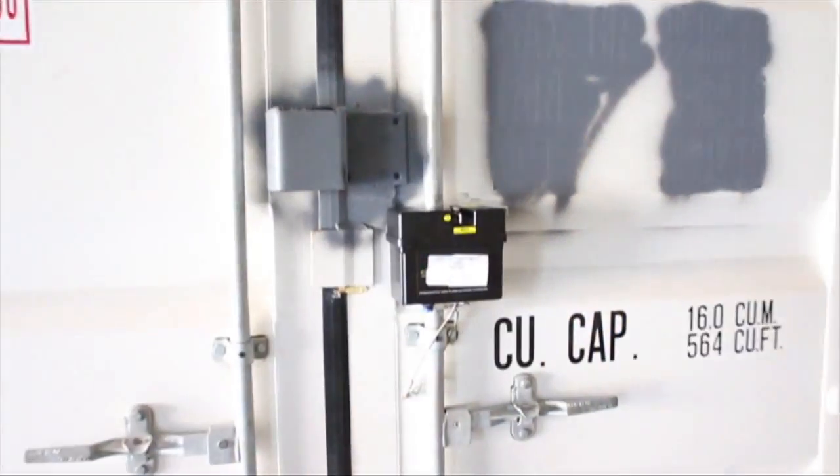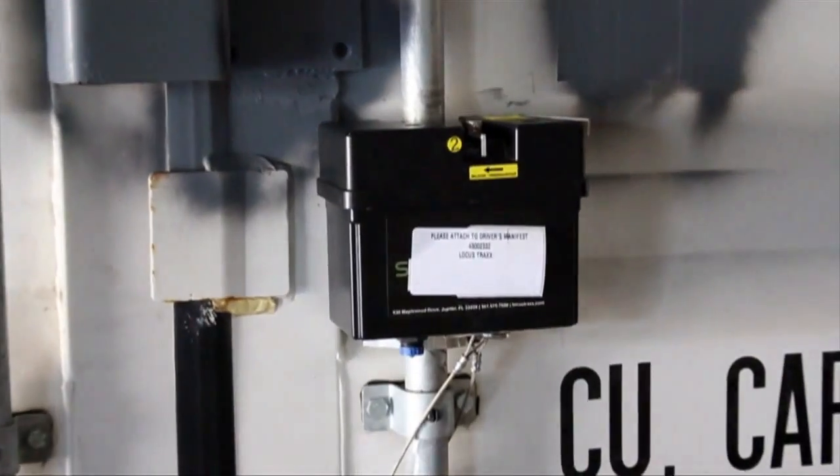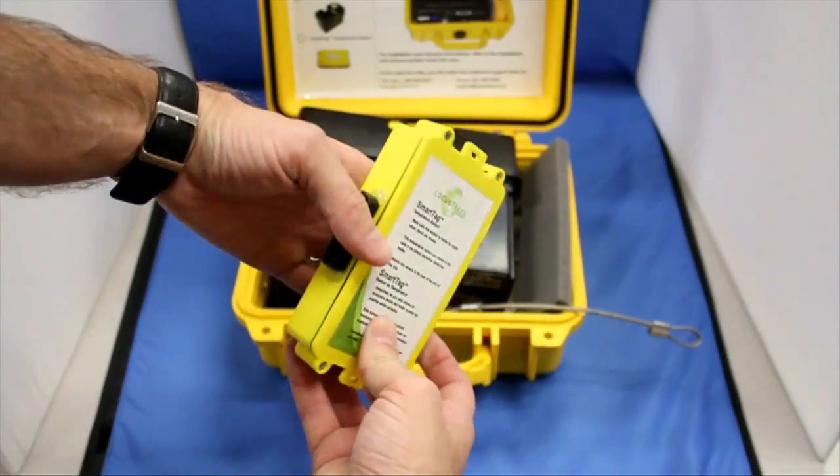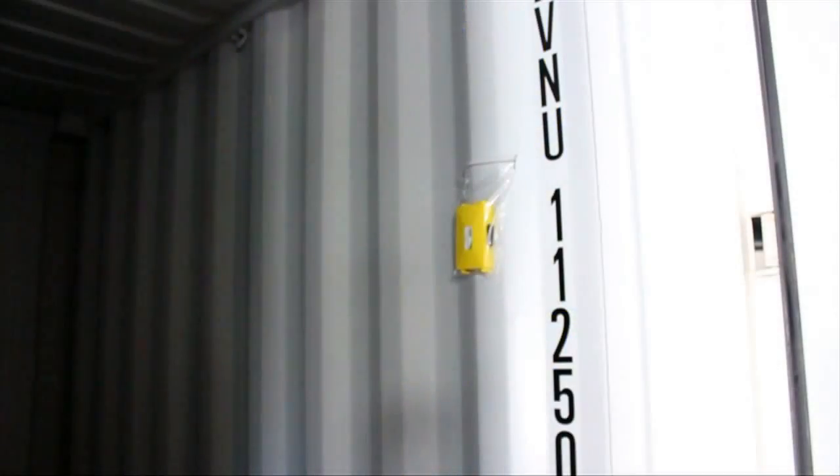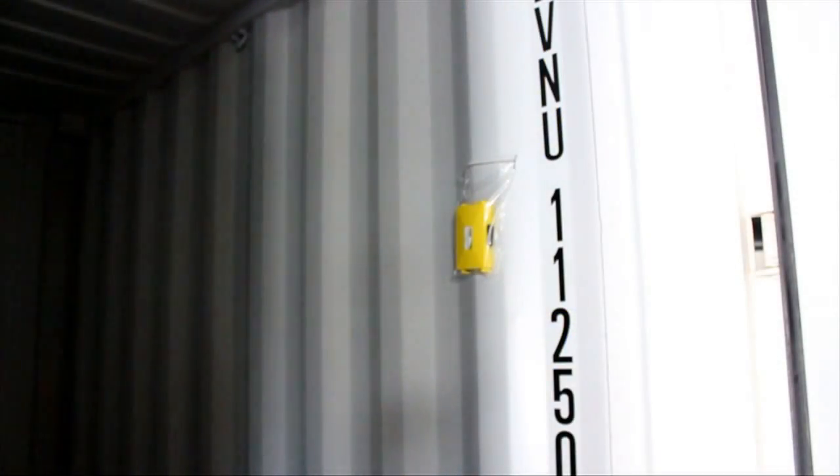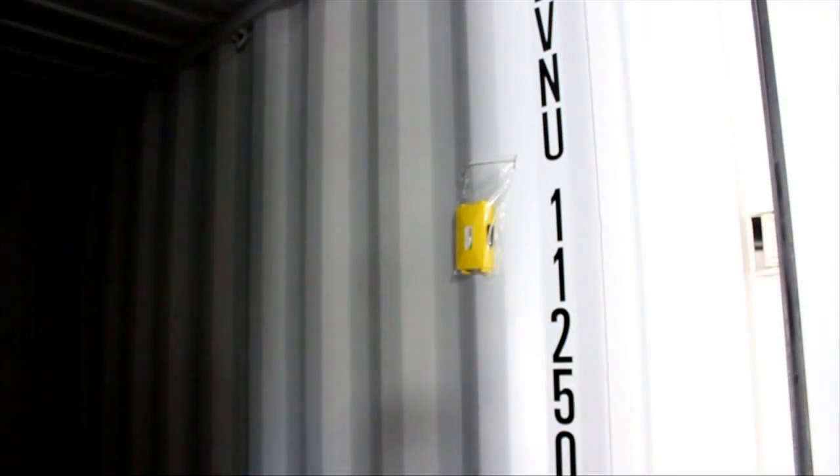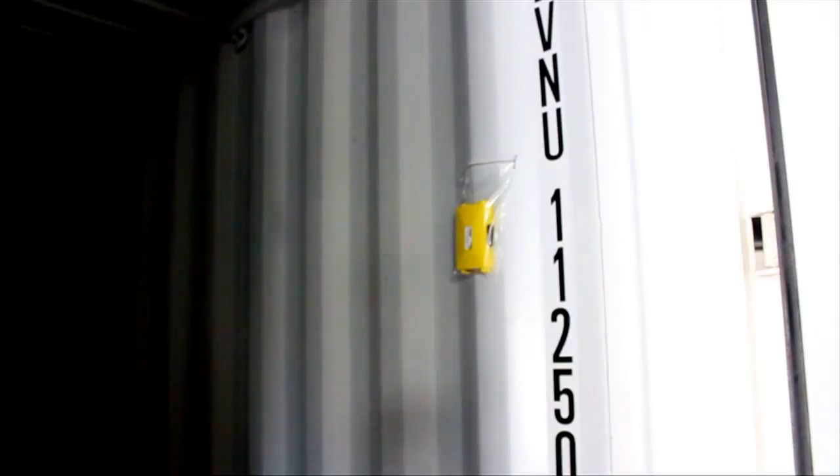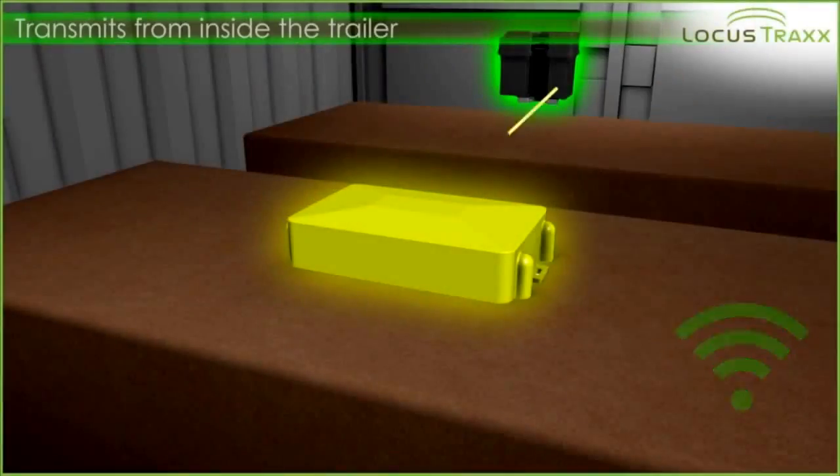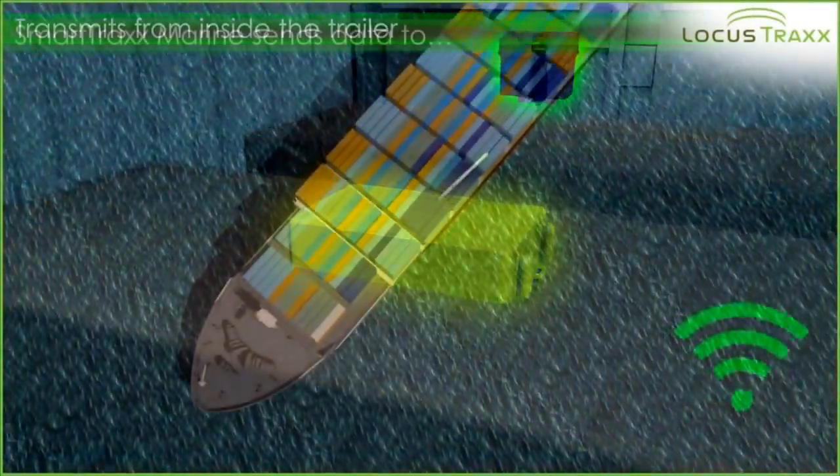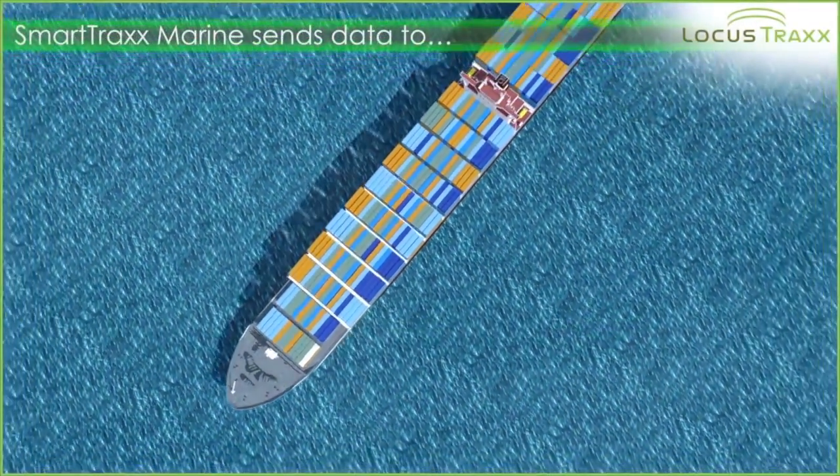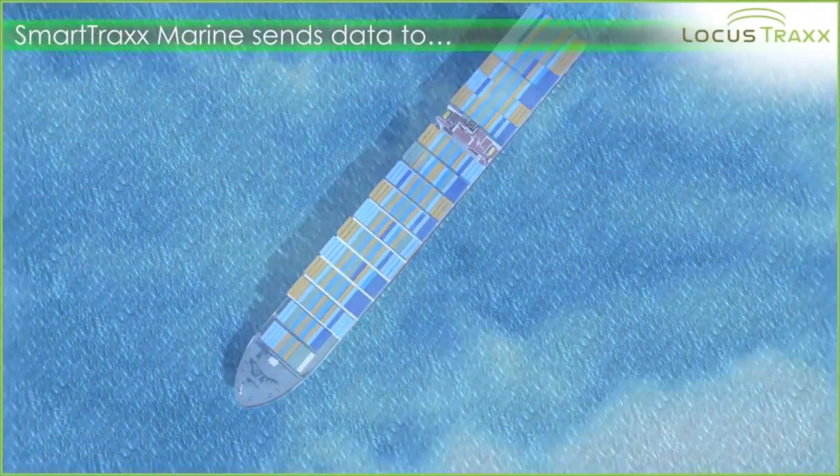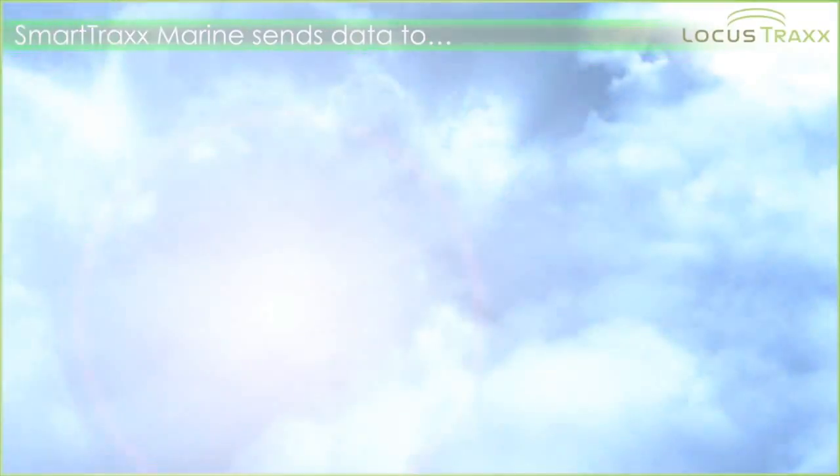This will be mounted outside the container on the lock bar. The smaller yellow box is the smart tag, a temperature sensor that will be placed inside the container with your shipment. These will communicate through the trailer walls and send the information to the cloud, where you will be able to access your data at any time.